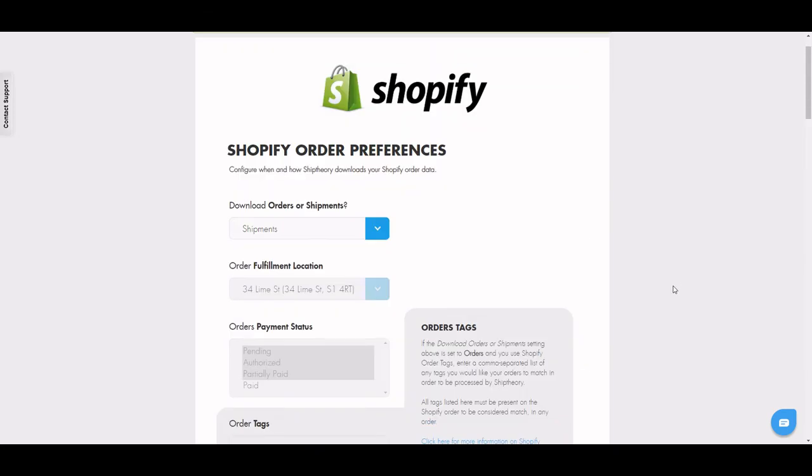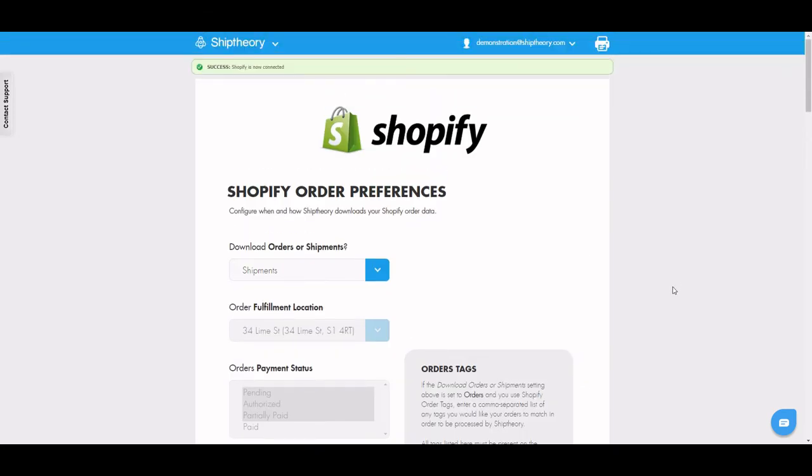Once you've completed everything you need, you'll be ready to start sending your shipments from Shopify into Ship Theory.